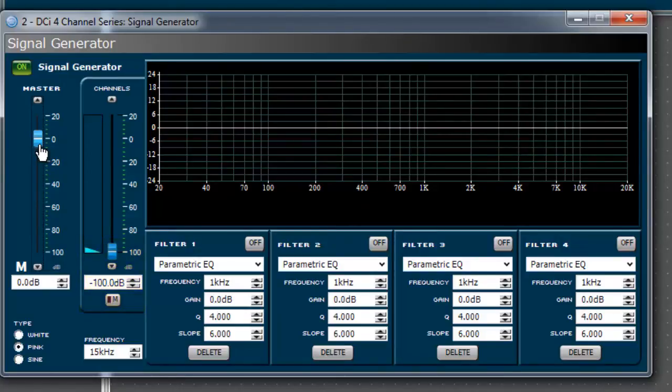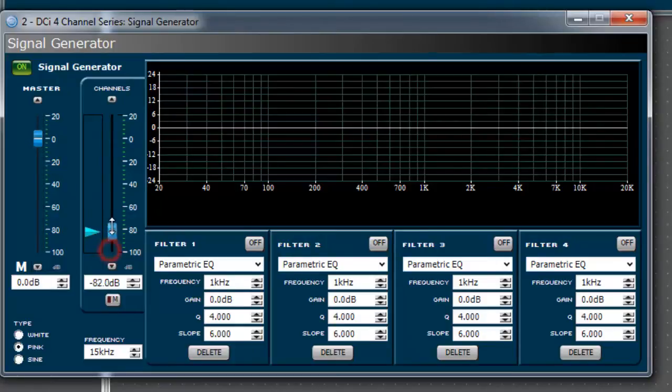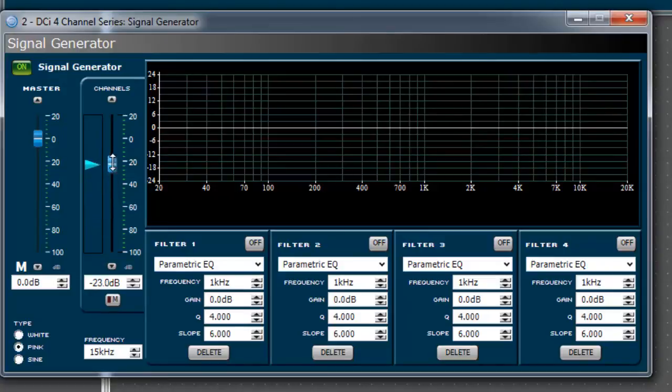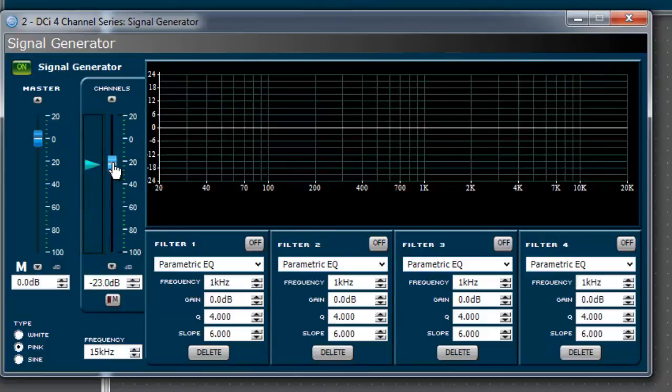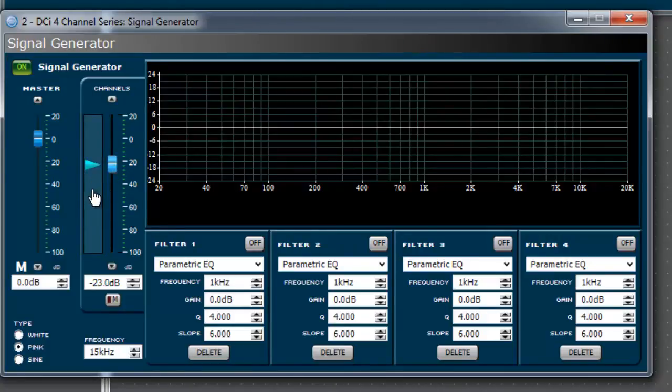Next, raise the channel faders until you have reached a desired signal level. If you wish to independently control the signal level to each amp channel, click on the area to the left of the channel faders to bring up the individual channel faders window. In this window, each channel fader can be independently configured.